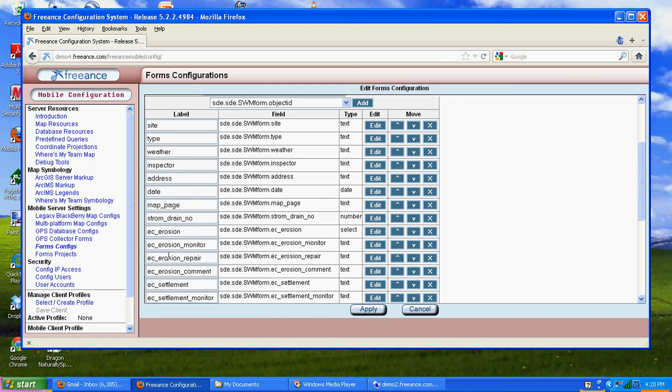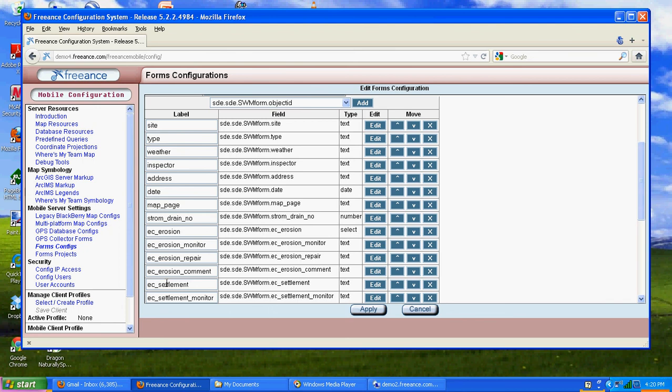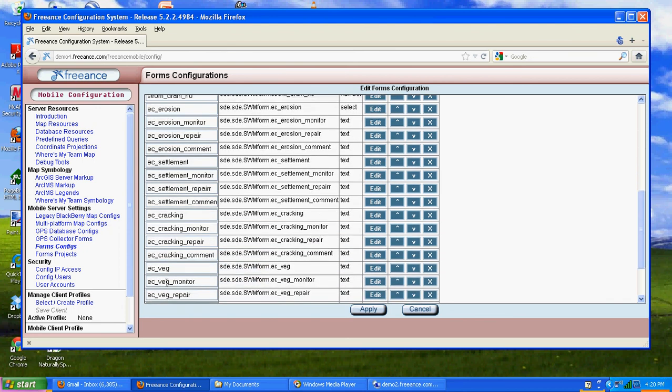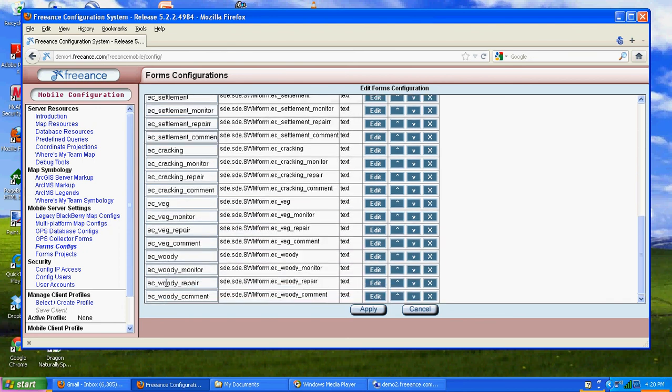We want to do that for all those. I want to come down to erosion, settlement, and the other ones under here, settlement, cracking, veg, woody. I want all these to be the same. I'm going to go ahead and pause this and do it and return when I've done these.